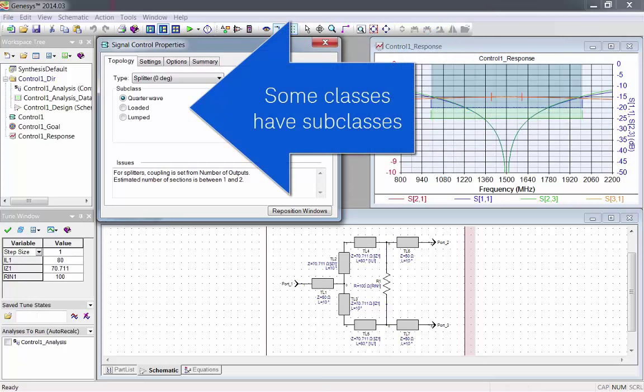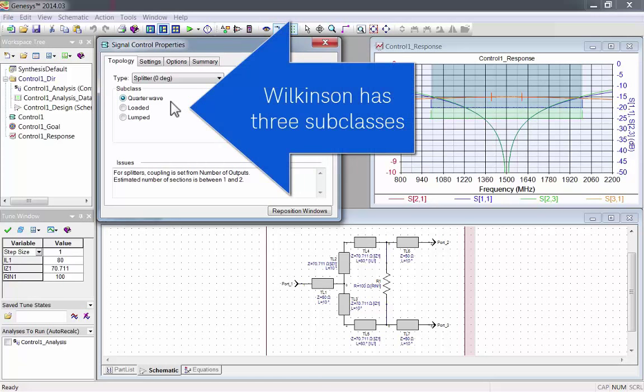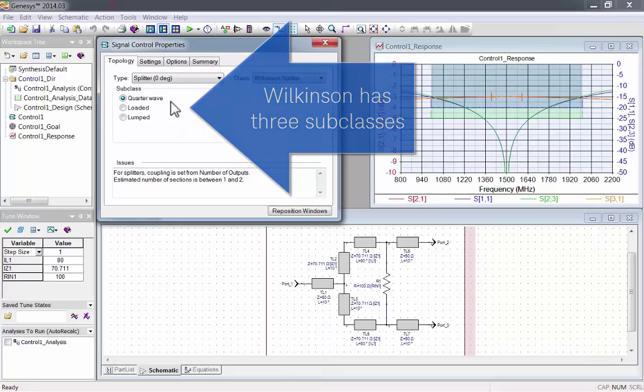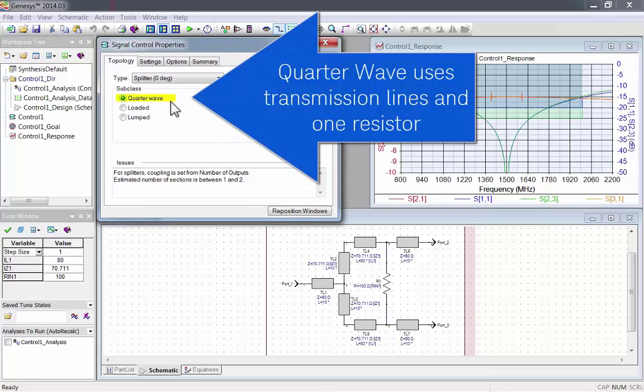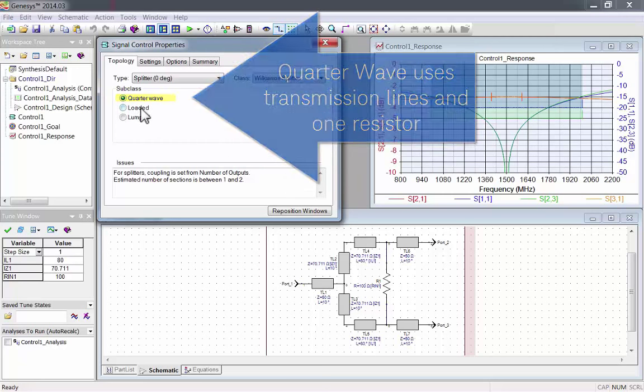Some of the classes have subclasses. For example, Wilkinson has three subclasses. There's quarter wave, which uses transmission lines and one resistor.